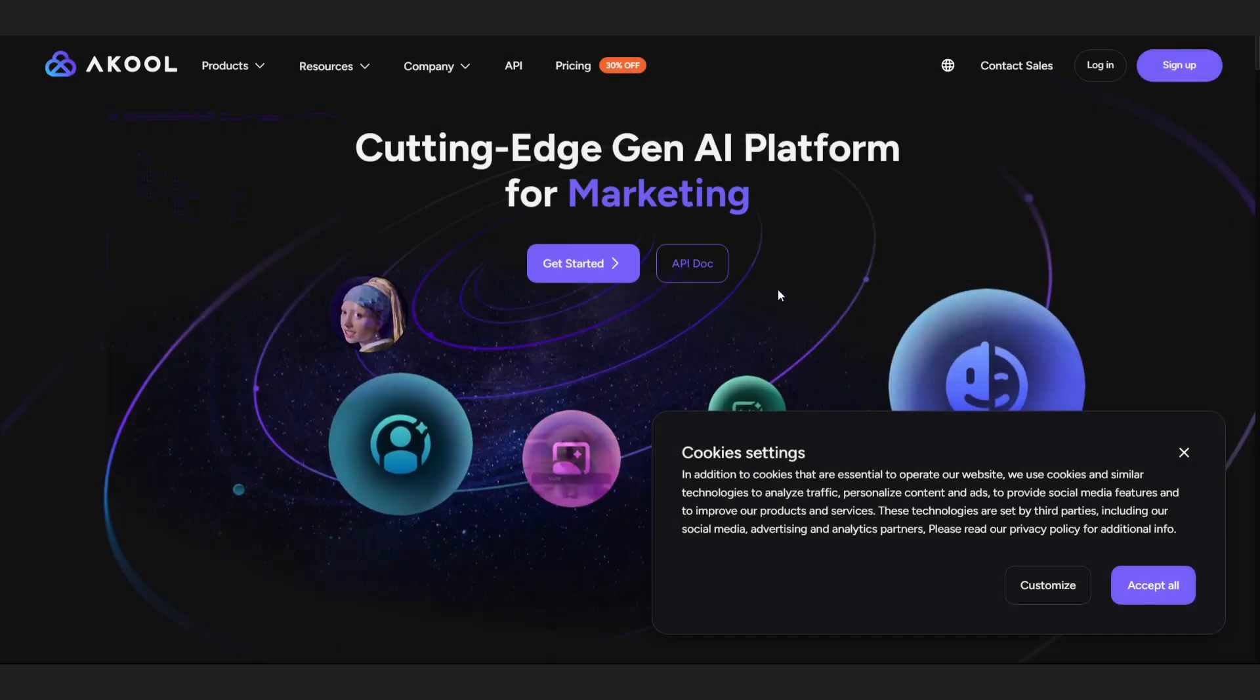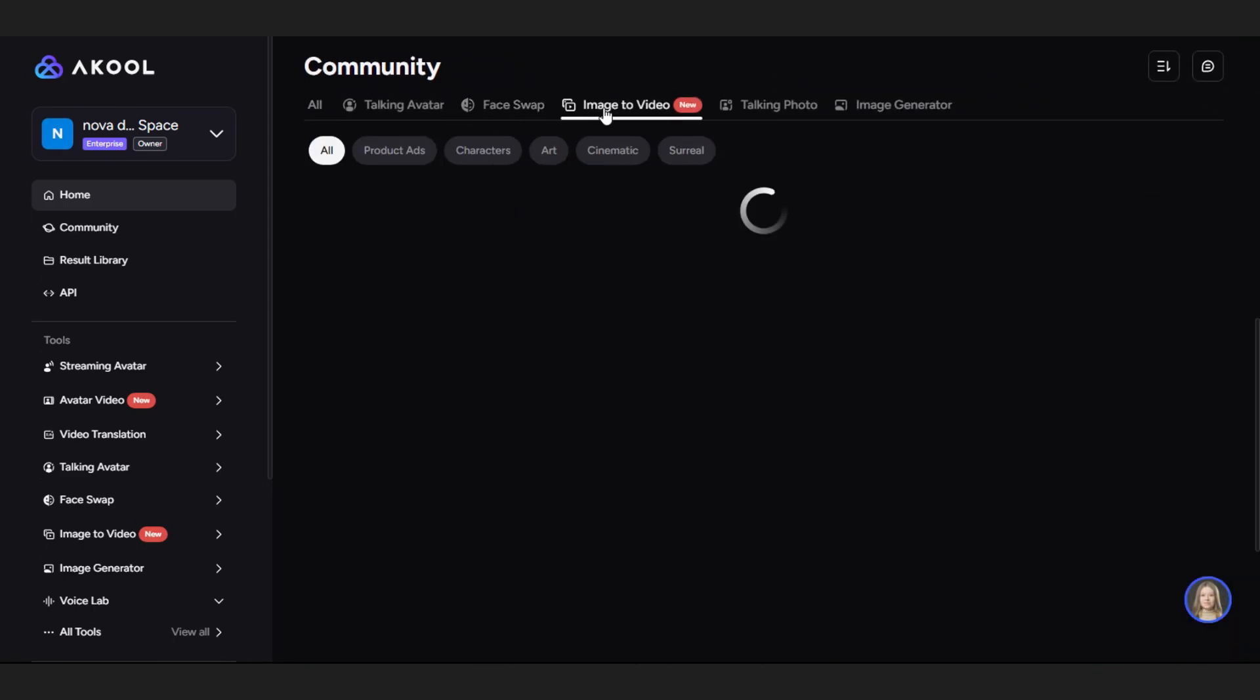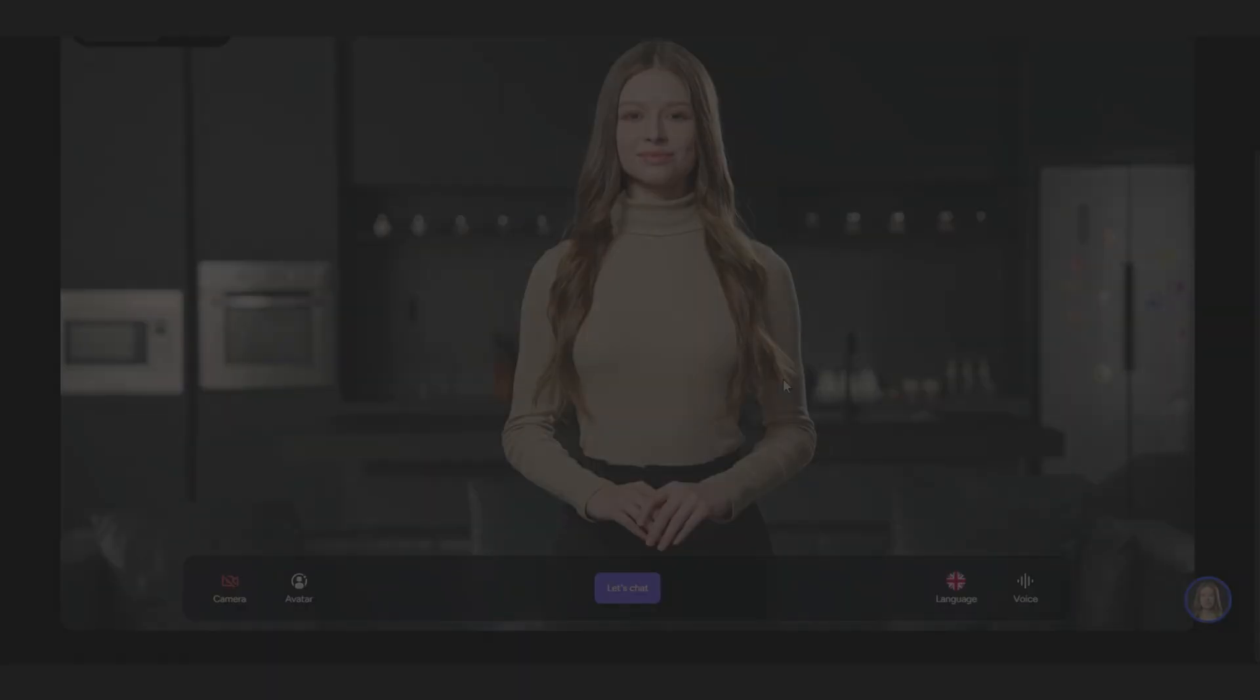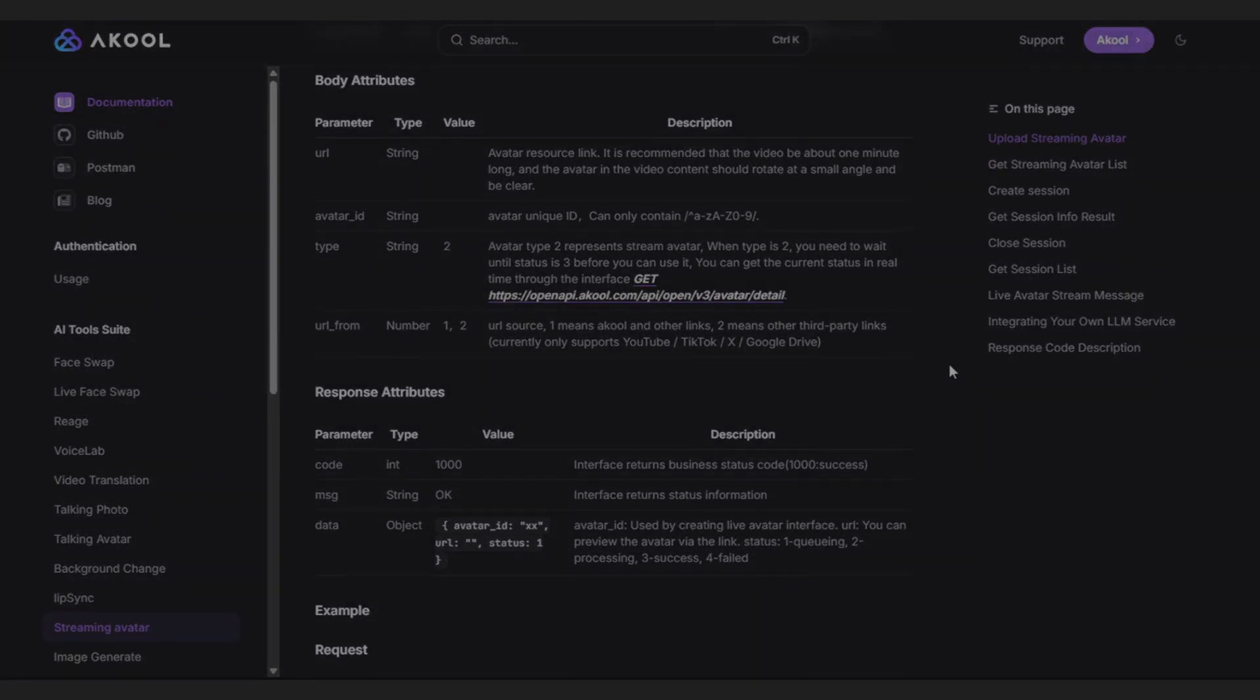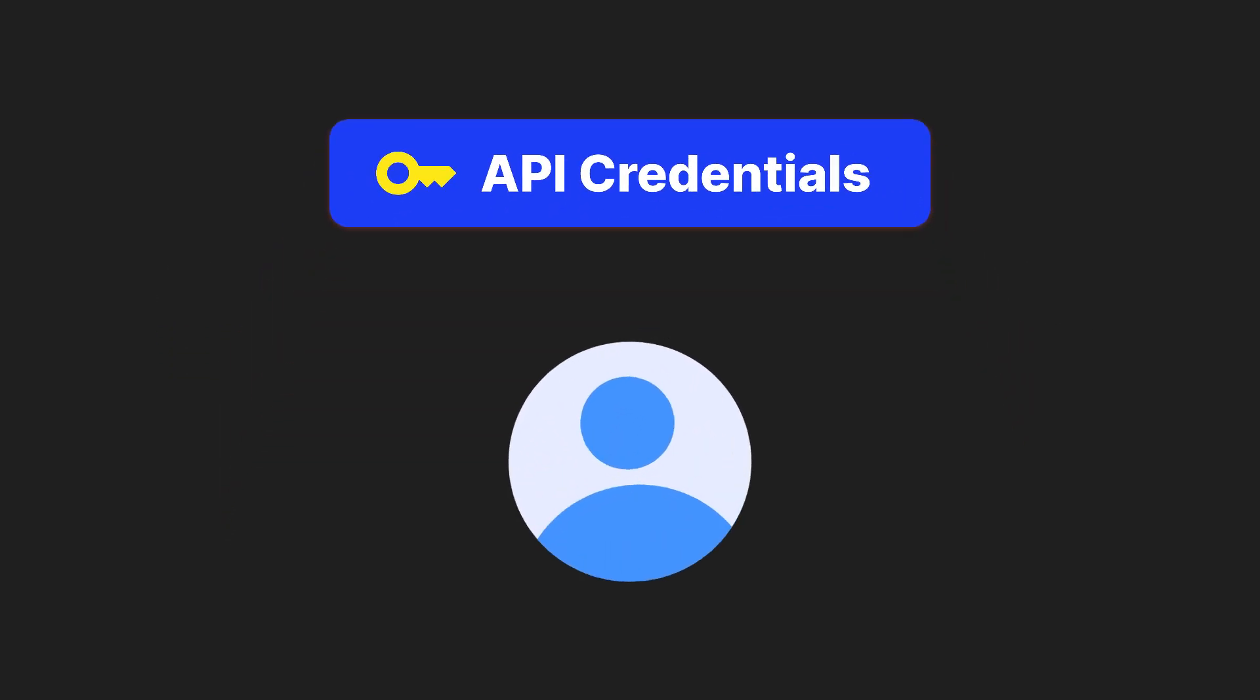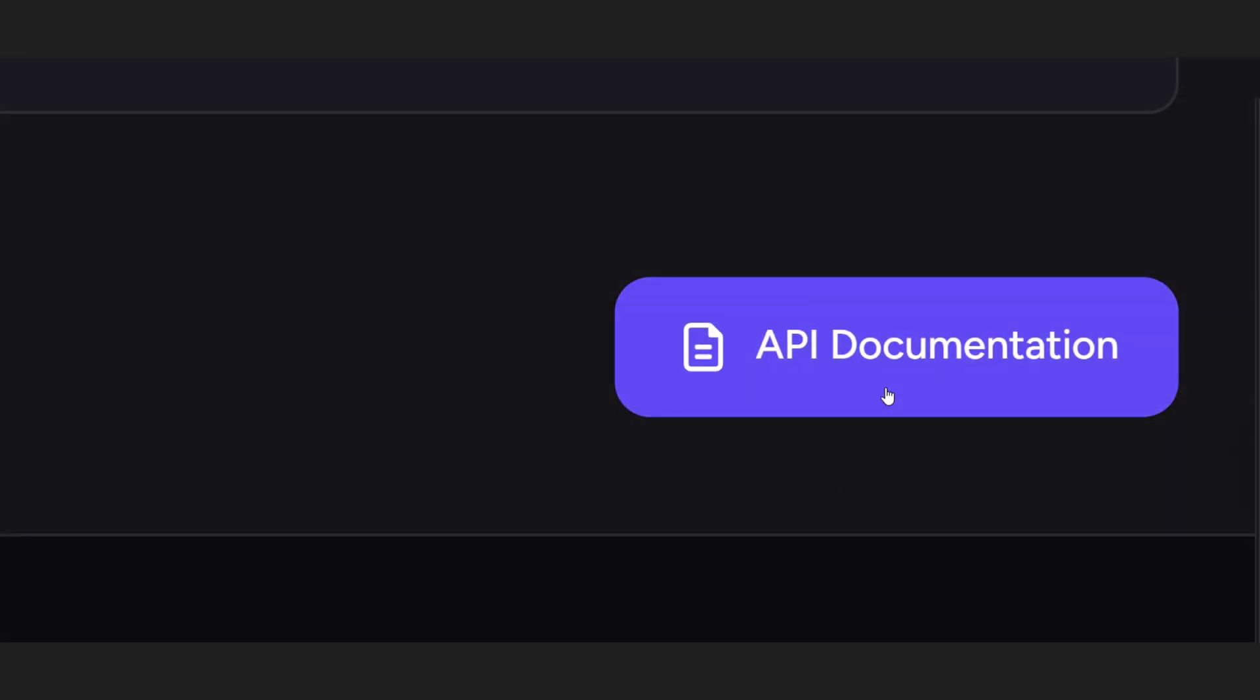So to start, let's head over to akool.com and create an account. Inside, you'll find some awesome tools like face swap, image to video, voice cloning, and of course, streaming avatar. And the cool part? Each of these tools comes with its own API that we can use. Before we can do anything, Akool will first ask us to create our API credentials. This keeps your account secure. So go ahead, generate your key, and then head over to the API documentation section.